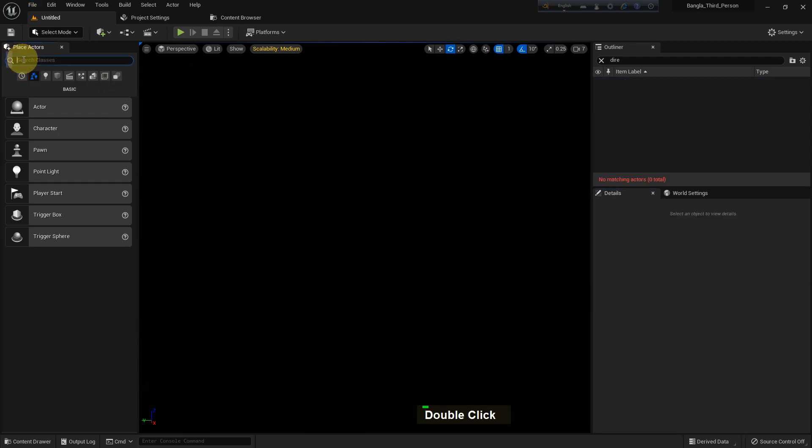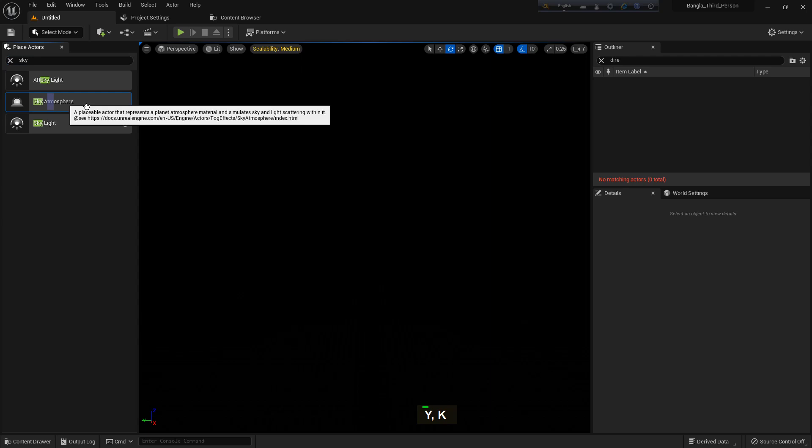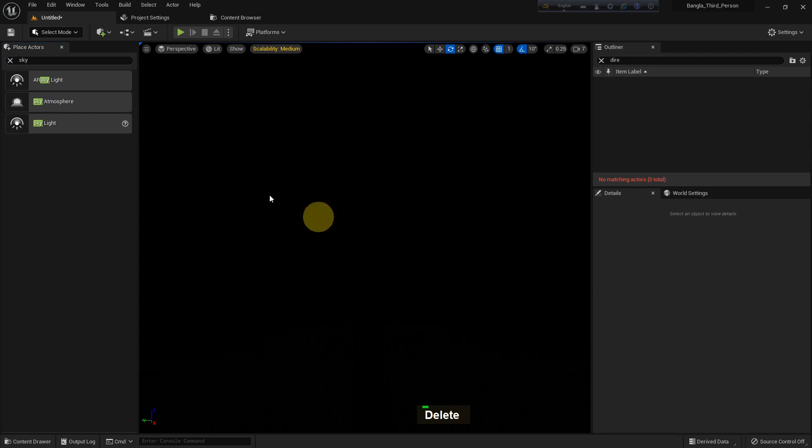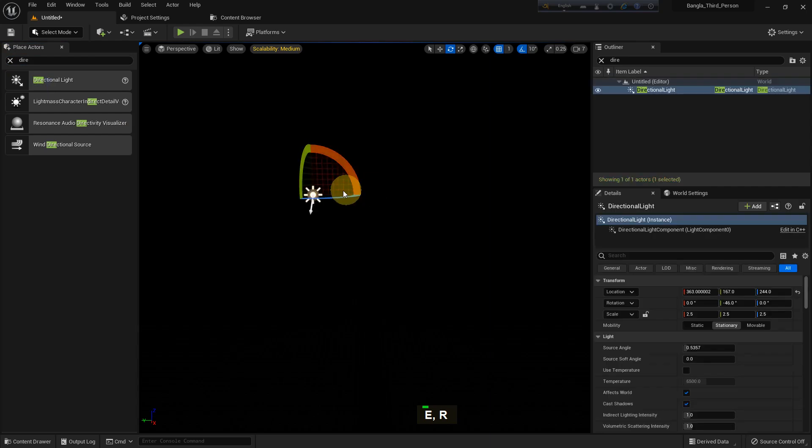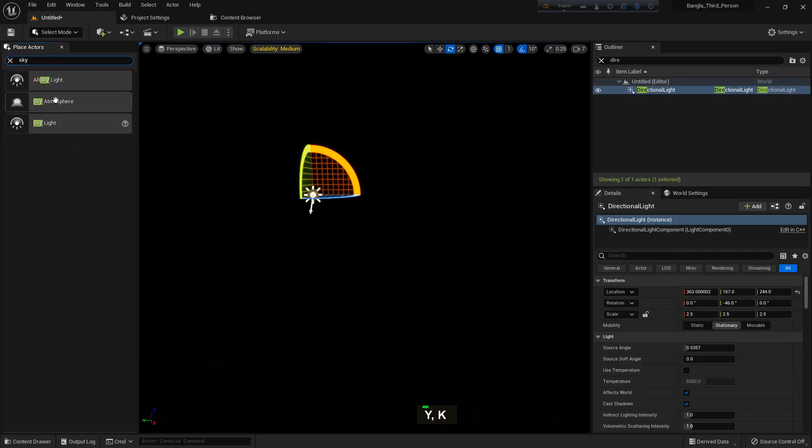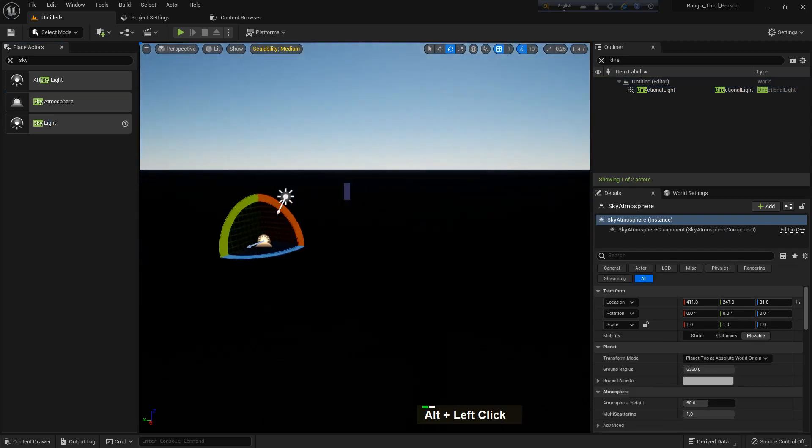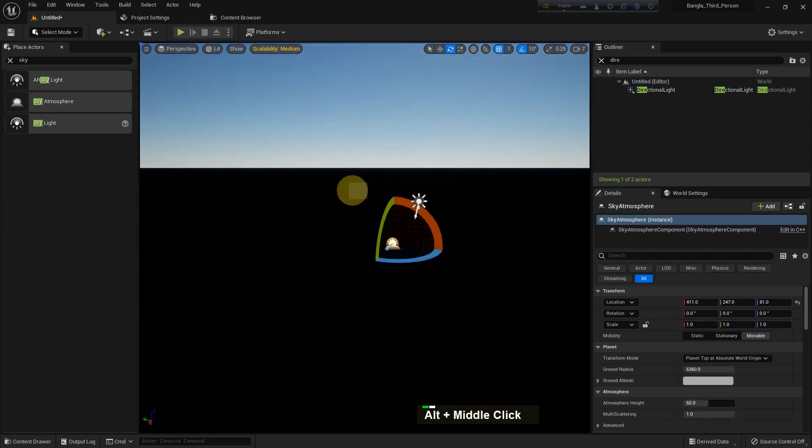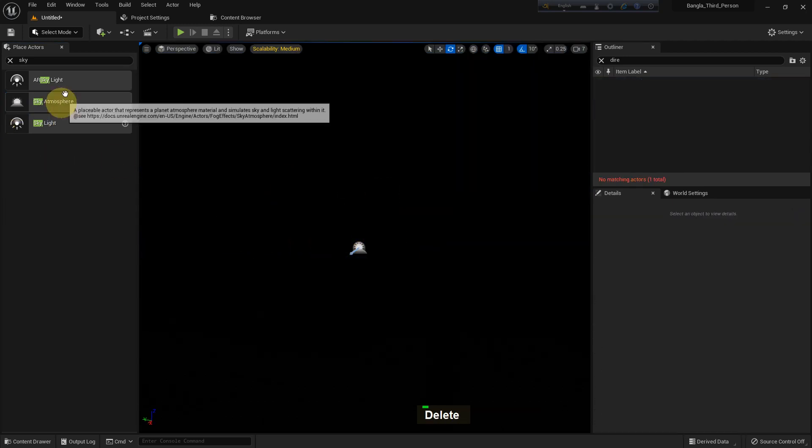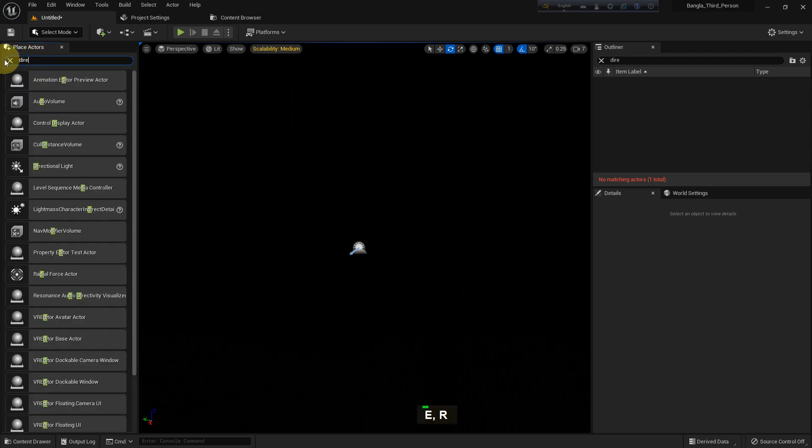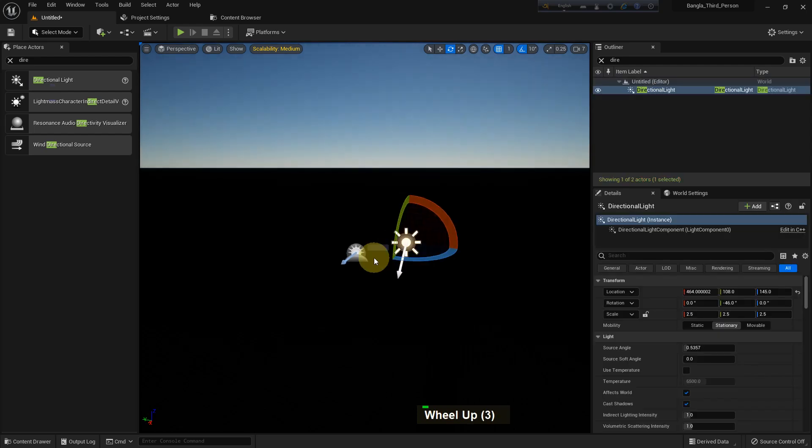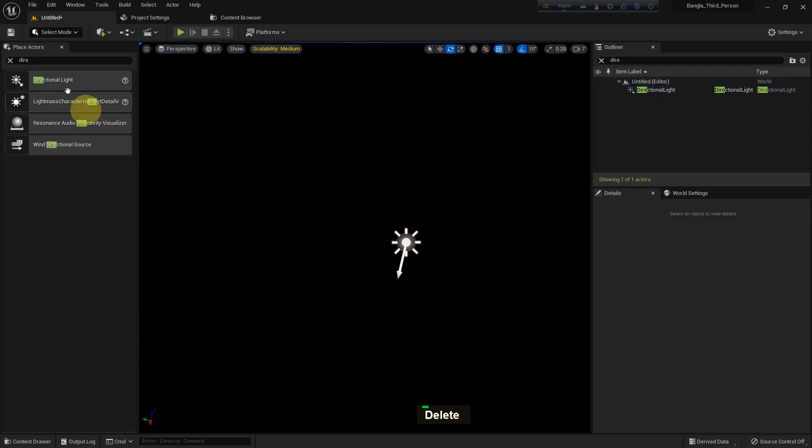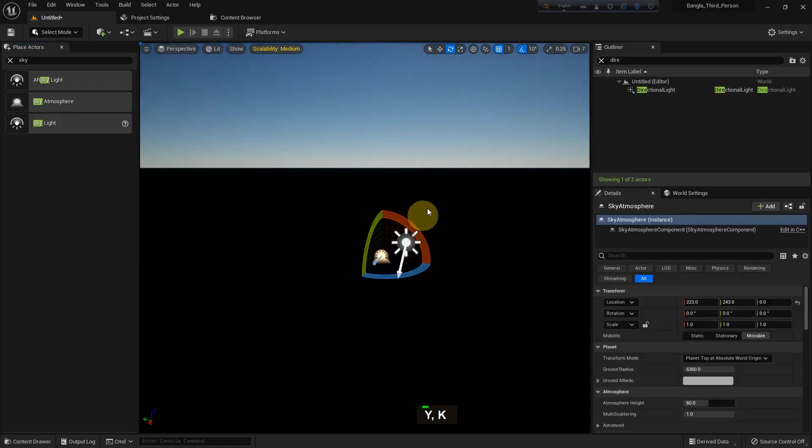Go to an empty scene for better understanding. Search in Place Actor for sky atmosphere or add directional light. If you add a single thing it will not affect your scene, but if you add both—sun and sky atmosphere—you can see the sky. If I delete the directional light, the sky will be gone. If I delete the atmosphere, it will disappear, and if I add it you can see.